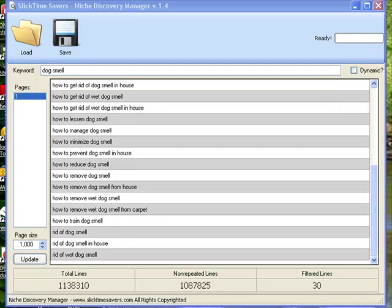This is just a small example of what NDM can show you for discovering niches. It gets kind of addictive typing in keywords and discovering your next niche with Niche Discovery Manager.